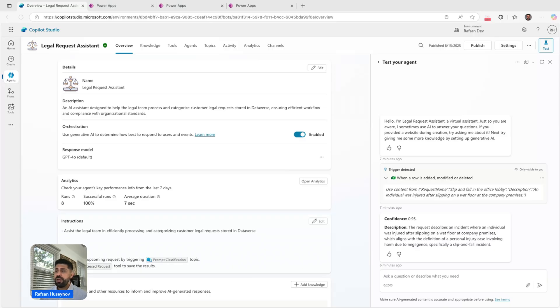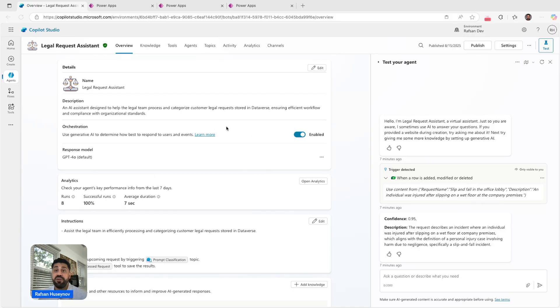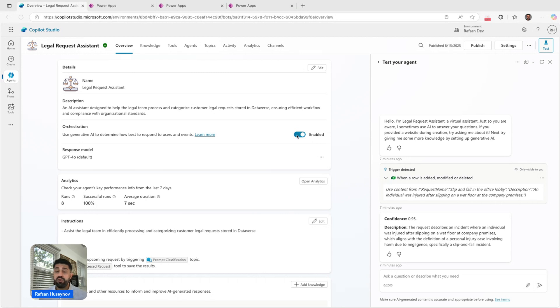Here is the agent. As you can see, I have a simple description. I turned on the orchestration. This is actually step one if you build the generative autonomous agents—this needs to be toggled on.